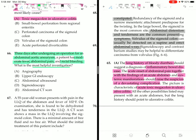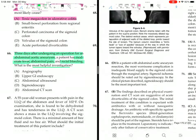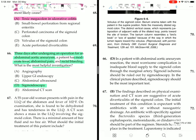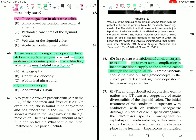Whenever there is rectal bleeding, sigmoidoscopy is preferred. After repair of an abdominal aortic aneurysm, if the patient has moderate fever, abdominal pain, and rectal bleeding, sigmoidoscopy is the most helpful investigation. In patients with abdominal aortic resection, the most worrisome complication is inadequate blood supply to the sigmoid colon through the marginal artery; sigmoid ischemia should be ruled out by sigmoidoscopy.